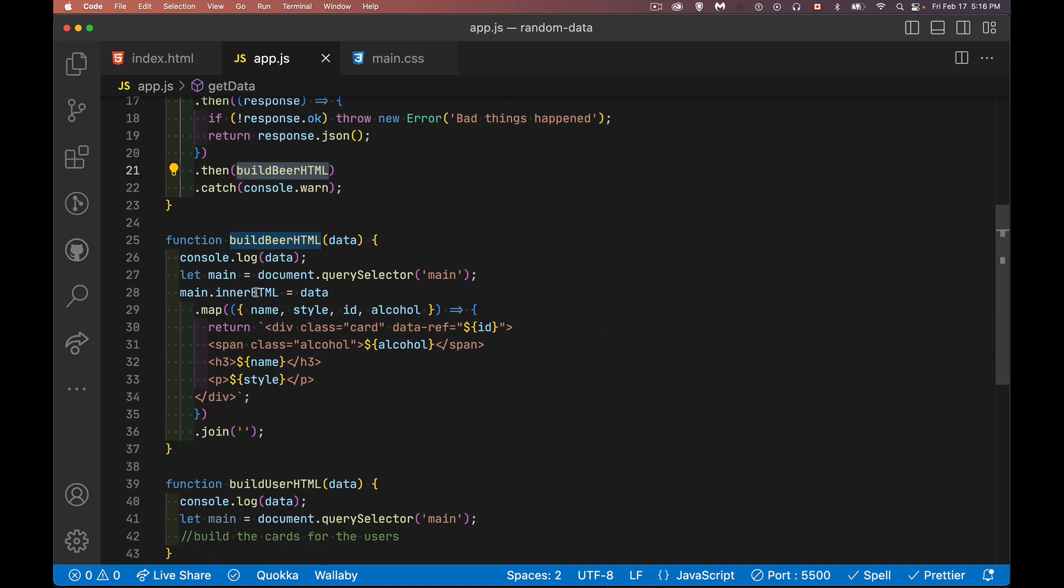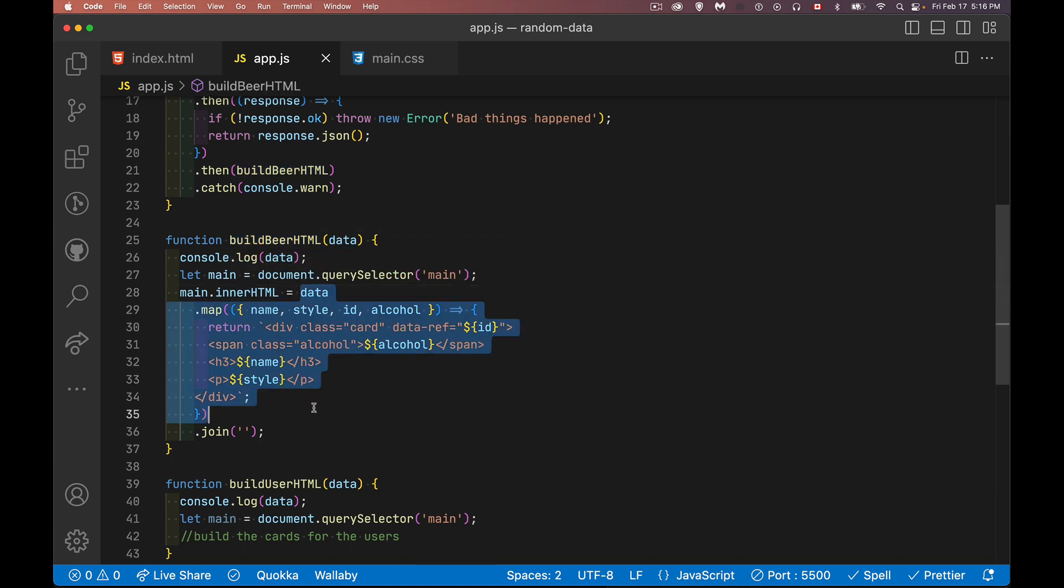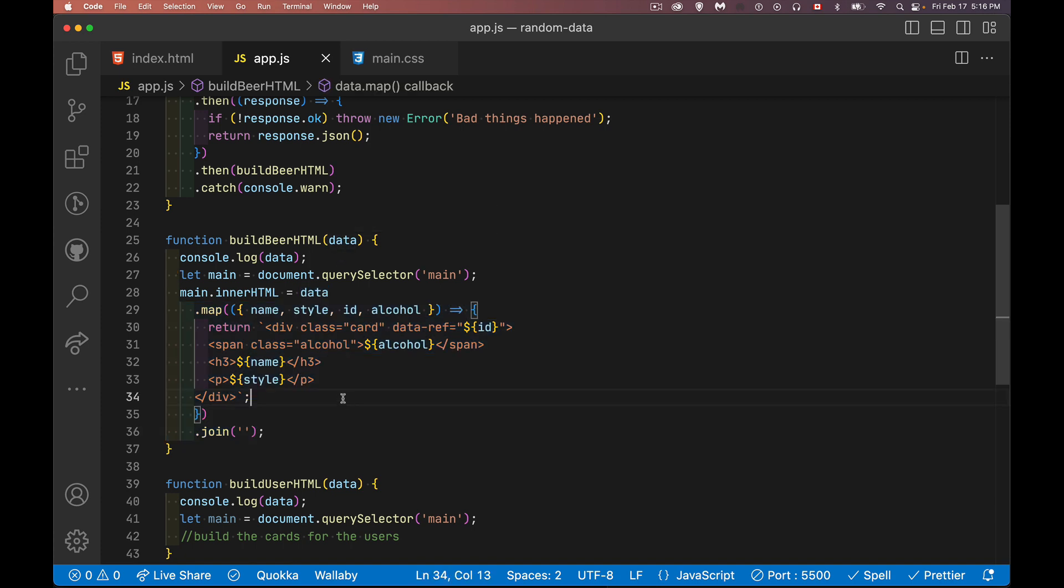Now inside of this build beer function, my main innerHTML is going to be set to the result of this. So data is my array. I use the map method because I want to create an array of strings. Right now it's an array of JavaScript objects. I want to build an array of strings. These are my strings. It's the HTML for the cards.